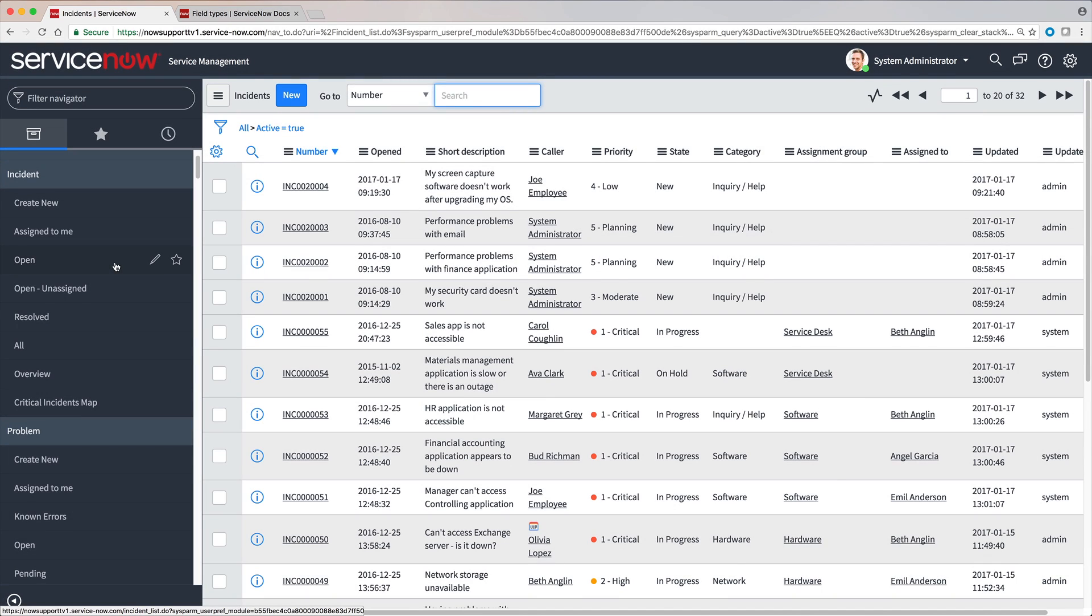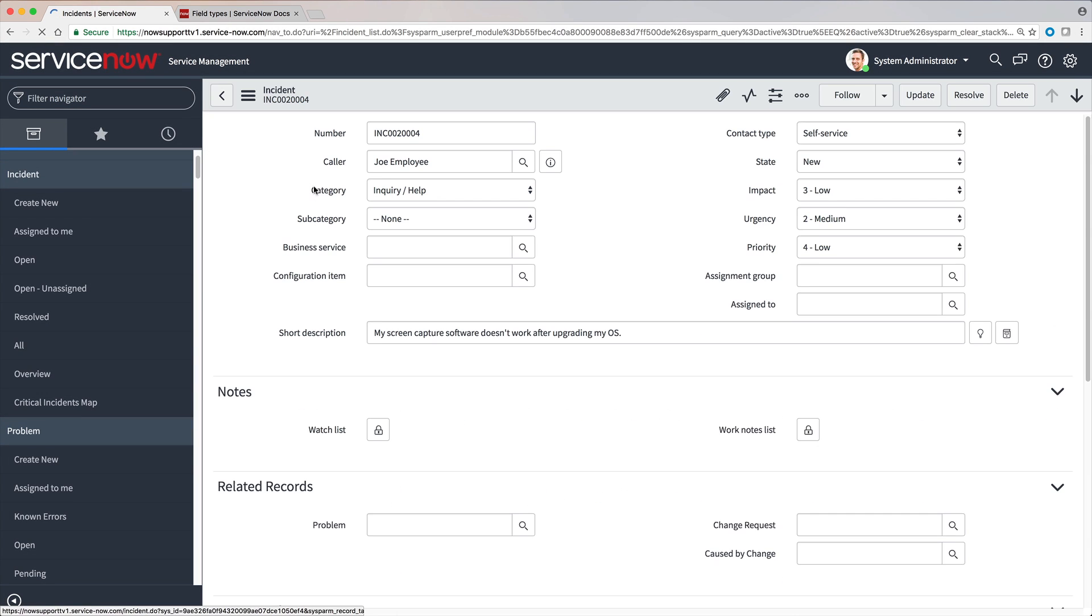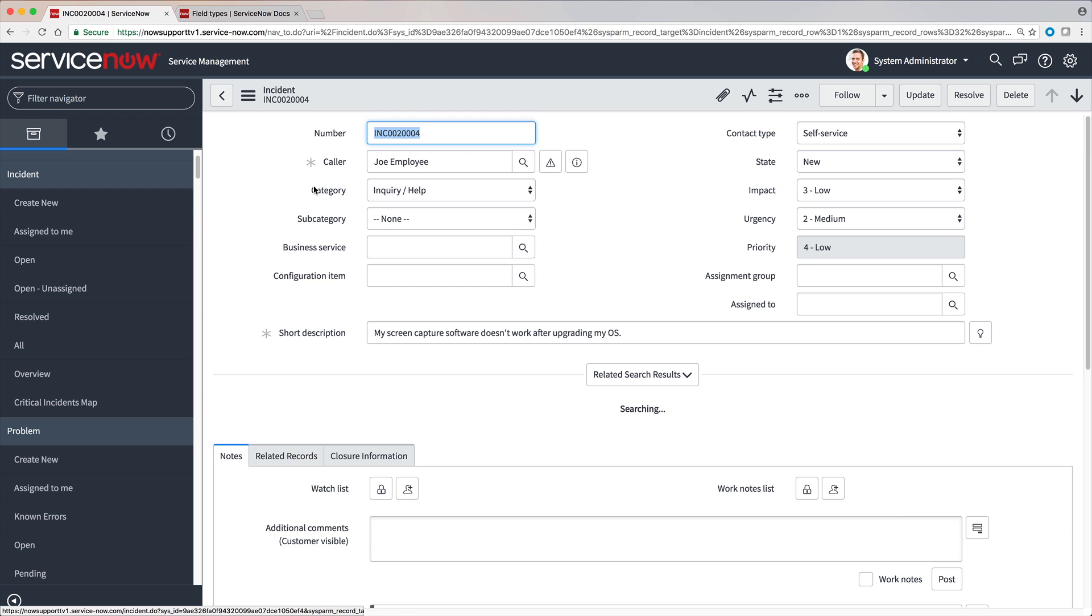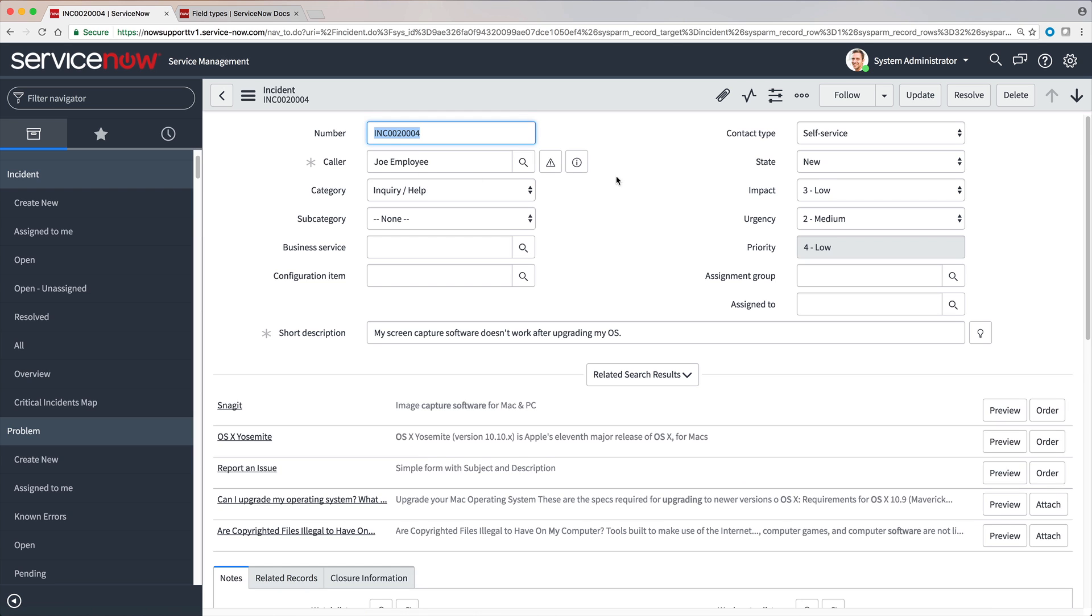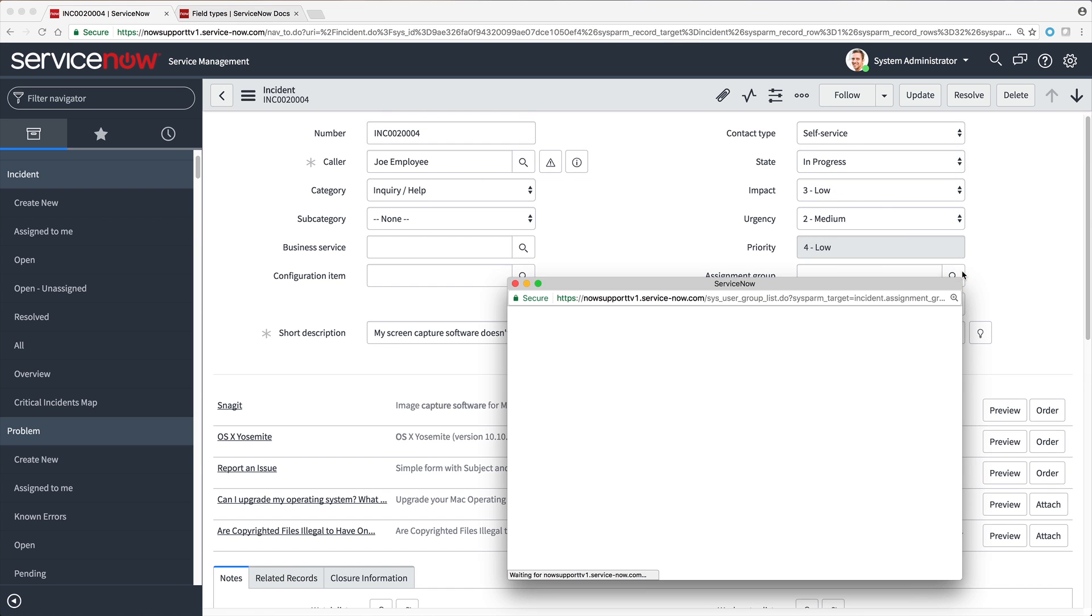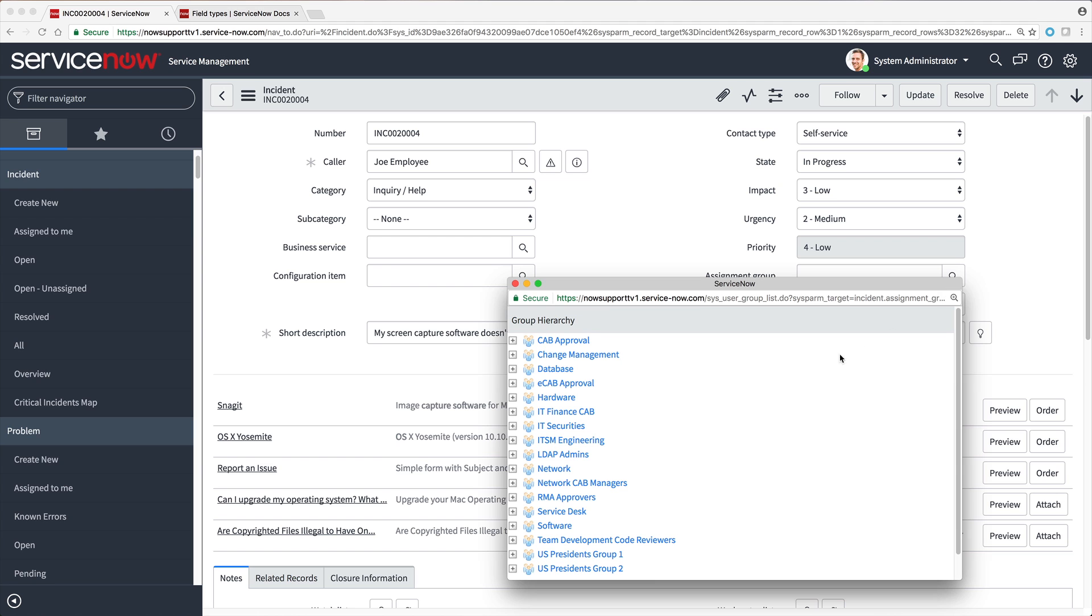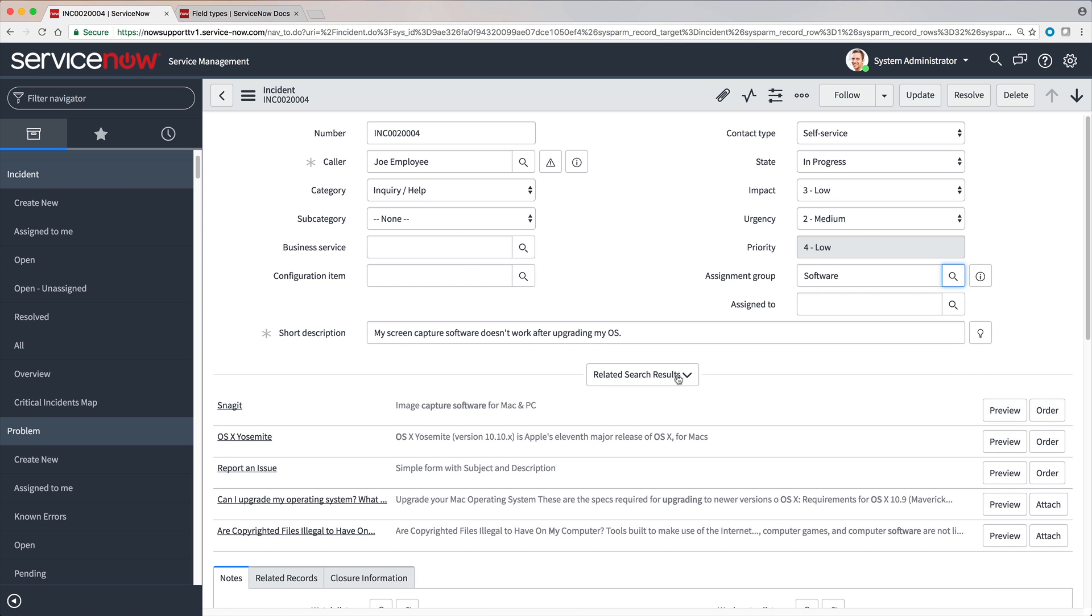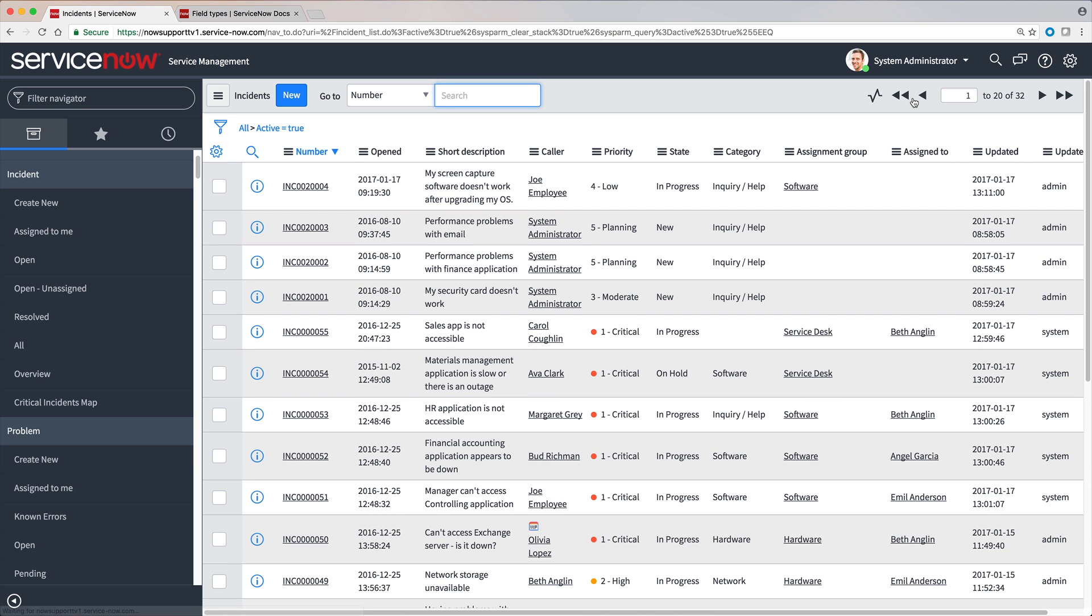Data is also displayed in forms, one record at a time. Users with the proper roles can view and edit data here. Not all fields from the table are displayed on the form, but administrators can configure which fields appear here.